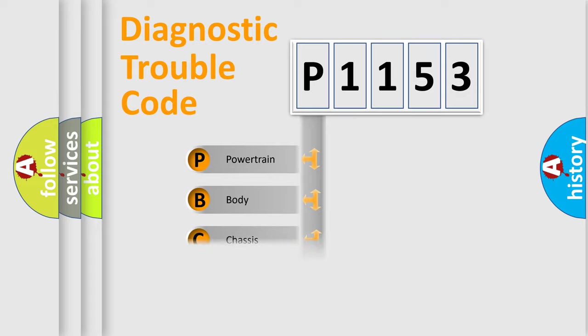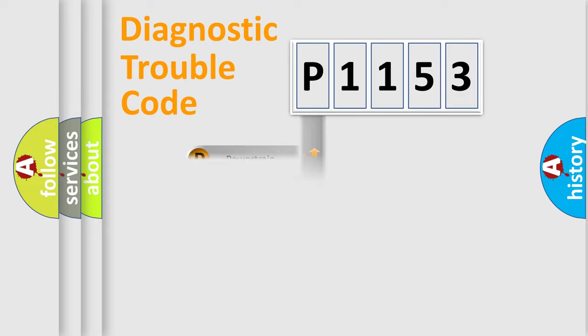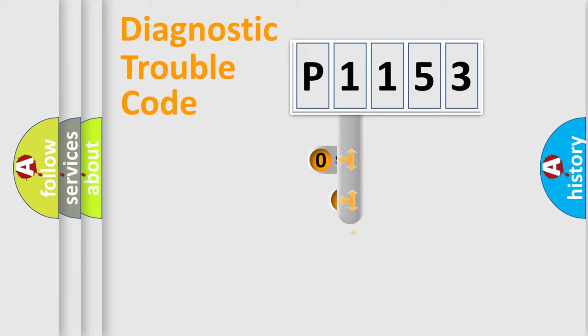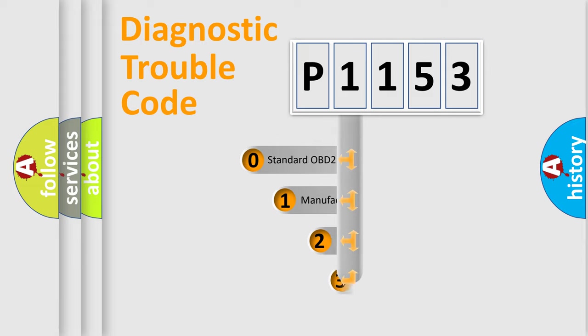Powertrain, Body, Chassis, Network. This distribution is defined in the first character code.